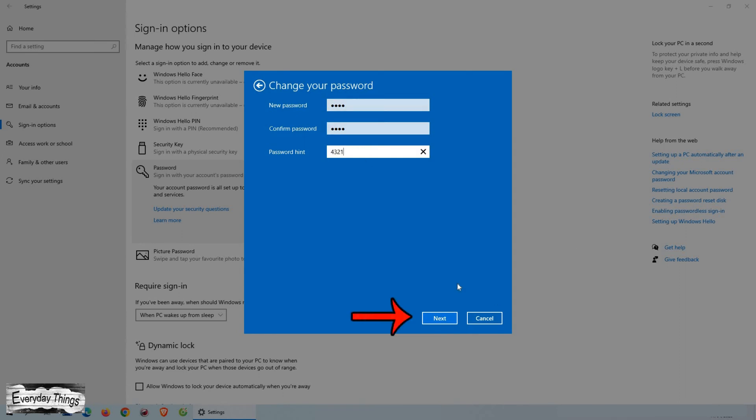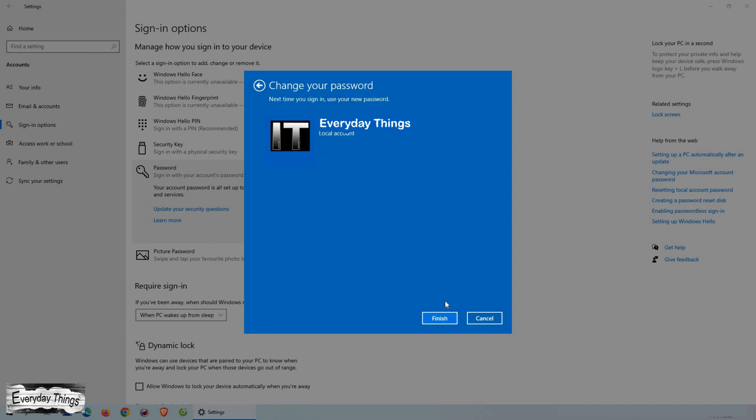Finally, add a password hint in the last field. Once you've done this, click Next. And then here to confirm, click on Finish.